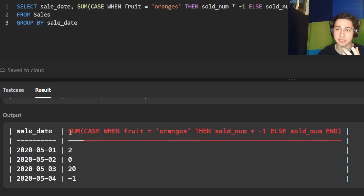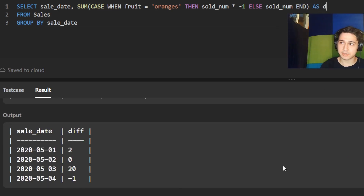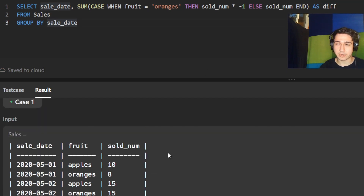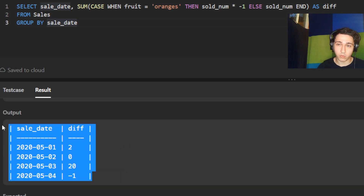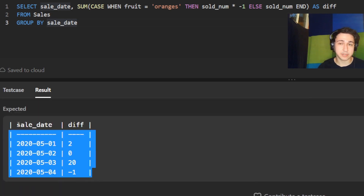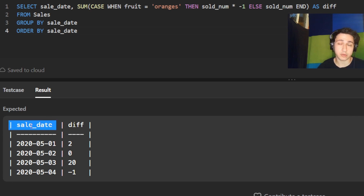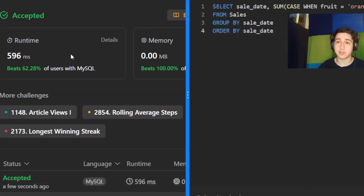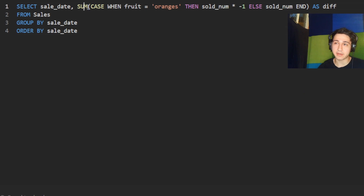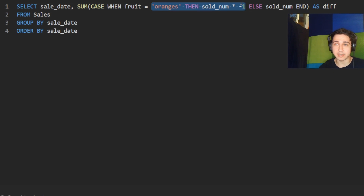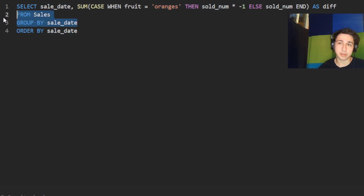Let's see what we get — perfect. We rename this column to 'diff' as they asked, then submit. Our solution is accepted and the output matches the expected result exactly. The question also mentions we should ORDER BY the sale date. It won't affect the solution since the input table was already ordered, but we'll add it in for consistency. Submit — our solution runs.